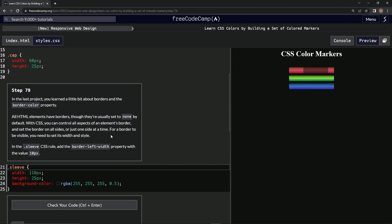For a border to be visible we need to set its width and style. So in the sleeve CSS rule we're going to add the border-left-width property with the value of 10 pixels.